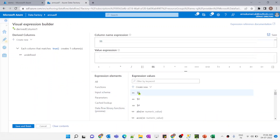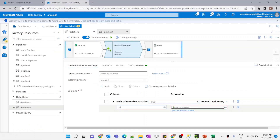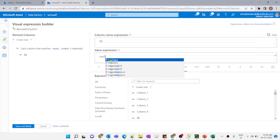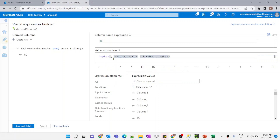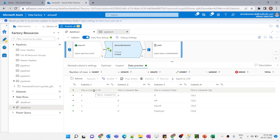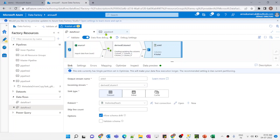We give the double-dollar ($$) symbol for the column name — when we use $$ it means the transformation will be performed on all columns. For the value expression we use the replace function, but instead of giving column names one by one, we use $value. The substring to replace is the backslash-n new line character, and we replace it with a space. Let me preview the data — it is coming as expected for all column names.